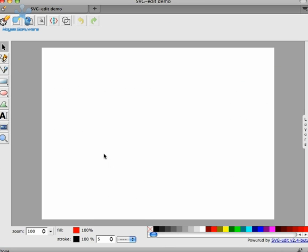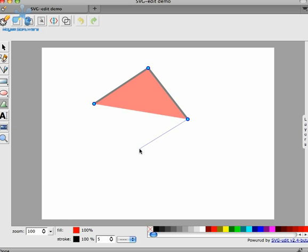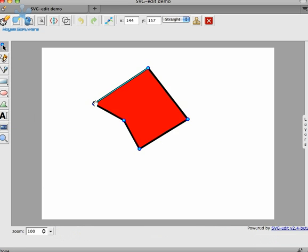First up is the new path tool. In SVG Edit 2.3, the user had the ability to create a connected series of line segments, or a polygon. In 2.4, the poly tool has evolved into a general-purpose path tool that draws straight lines or curves.